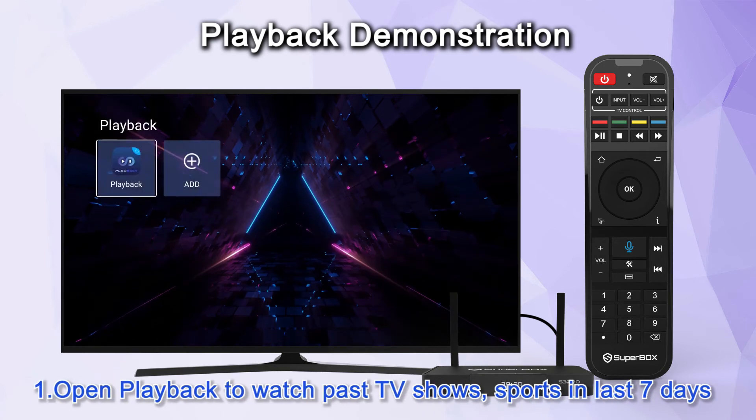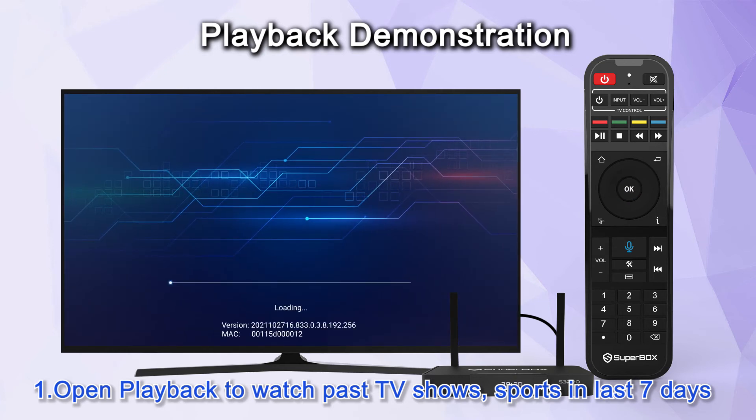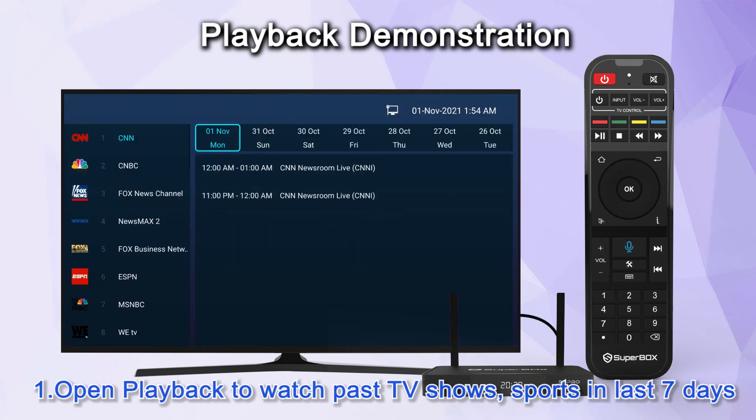Open Playback to watch past TV shows and sports from the last seven days.